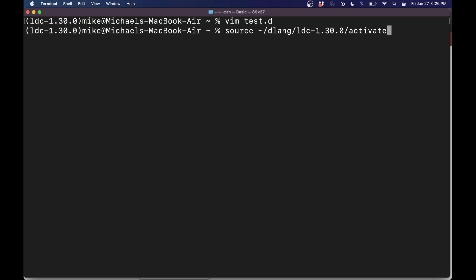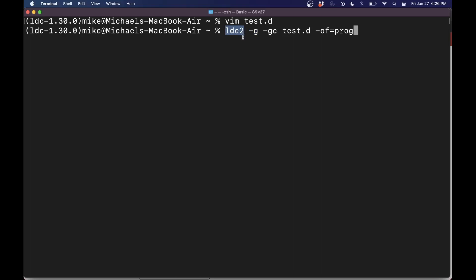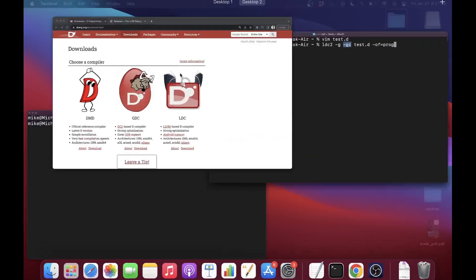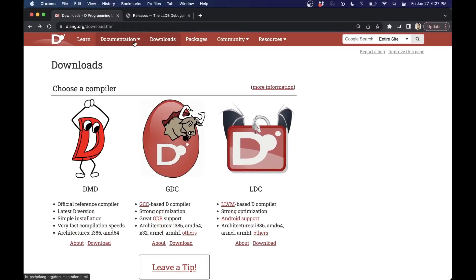Let's go ahead and compile it on LDC here. In order to compile and debug, we need debugging symbols. So dash G is the important symbol. Normally we'd compile with the compiler and the source file, and then maybe the output name, but we want debugging information. So dash G and dash GC for LDC gives you extra debugging information.